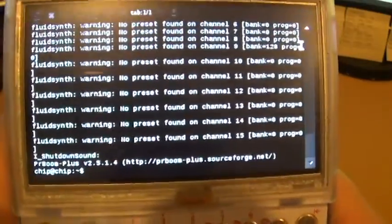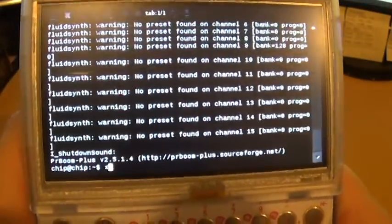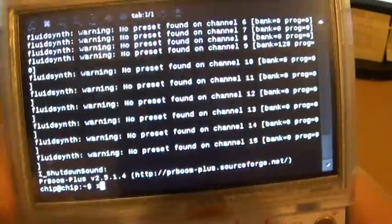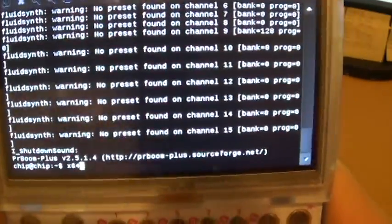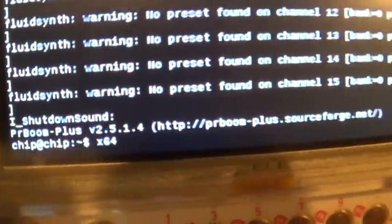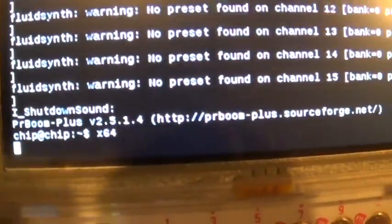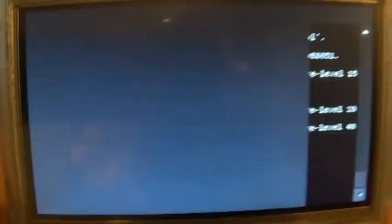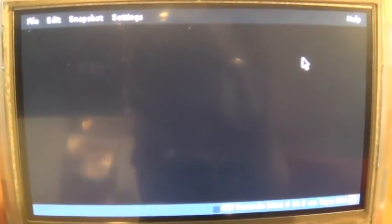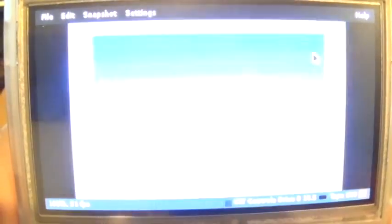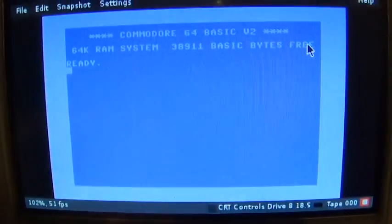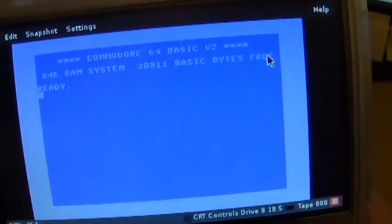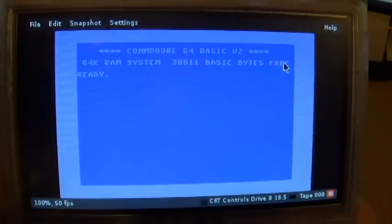For the Commodore 64, I'll just type in x64, that's the command line after you've installed it, and it should boot right up. And there we go with the classic Commodore 64 screen.